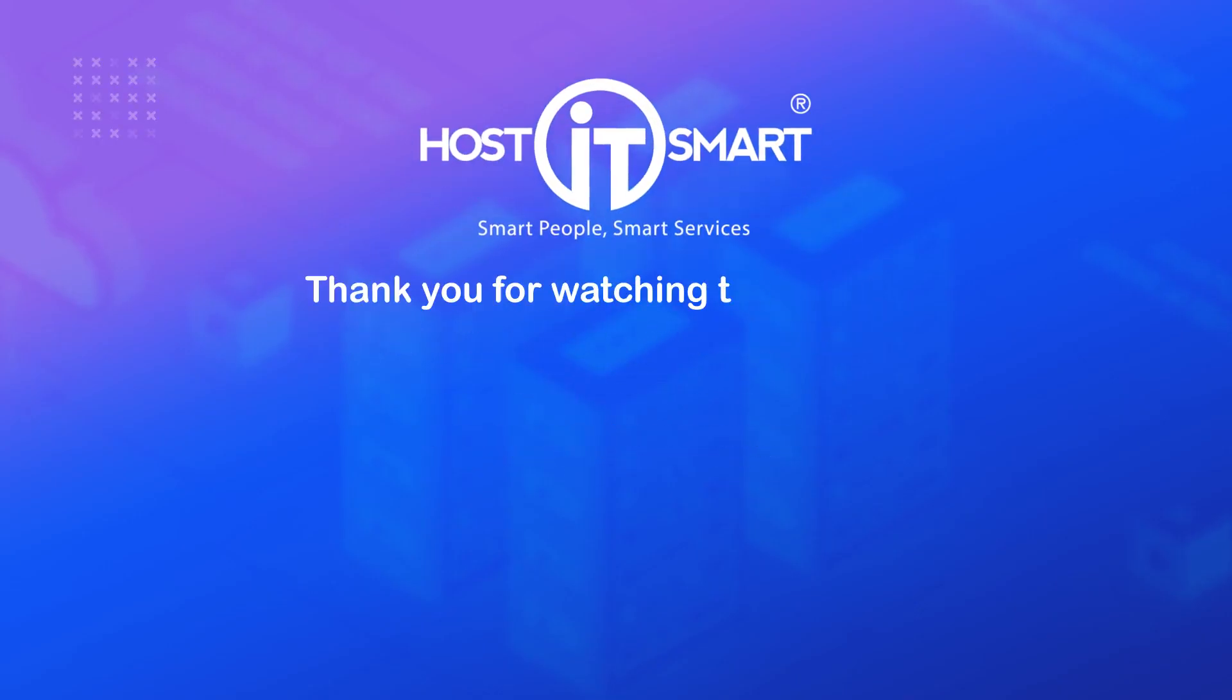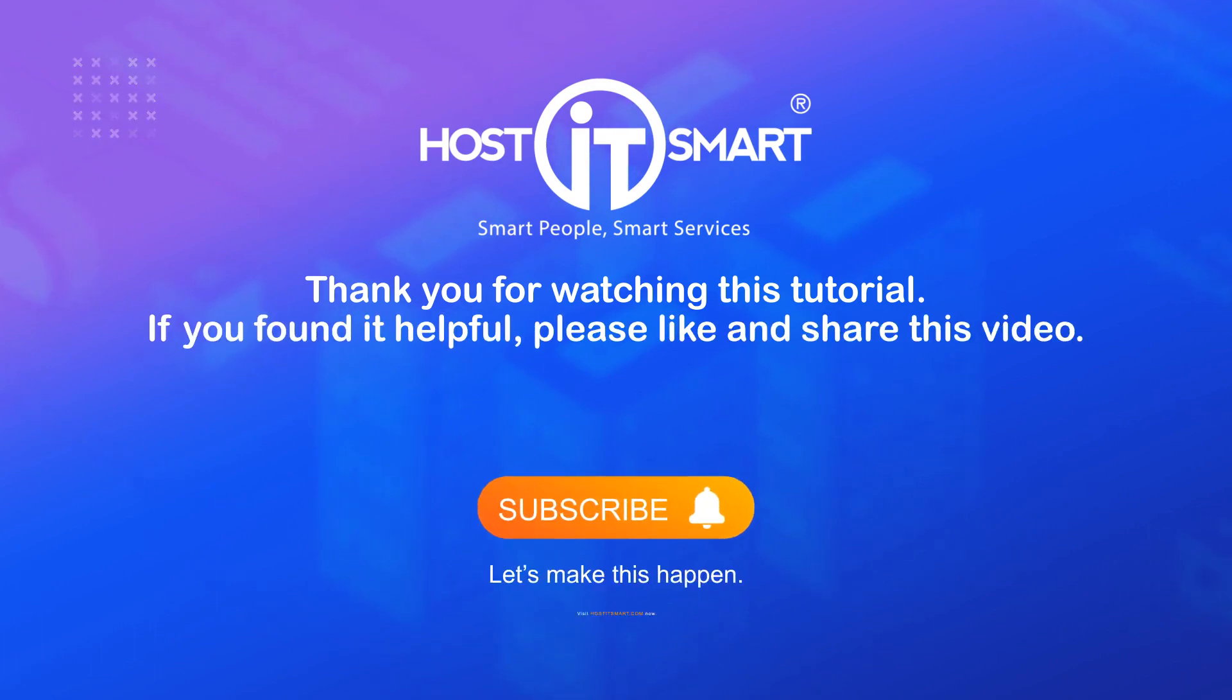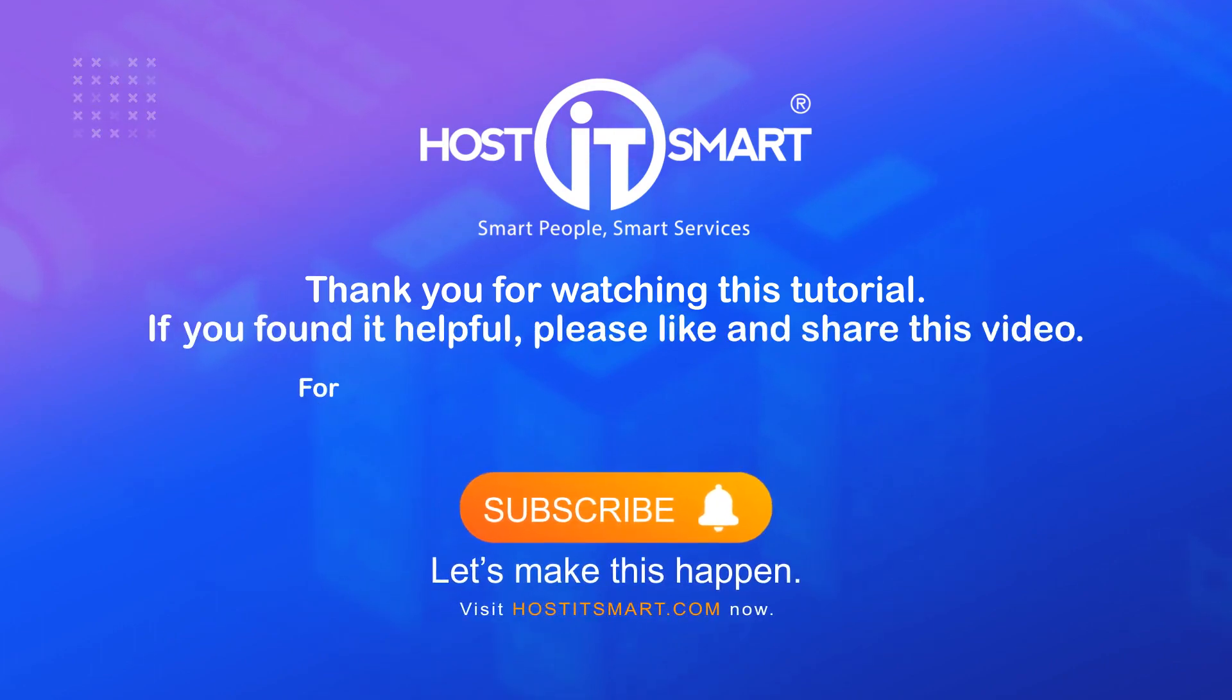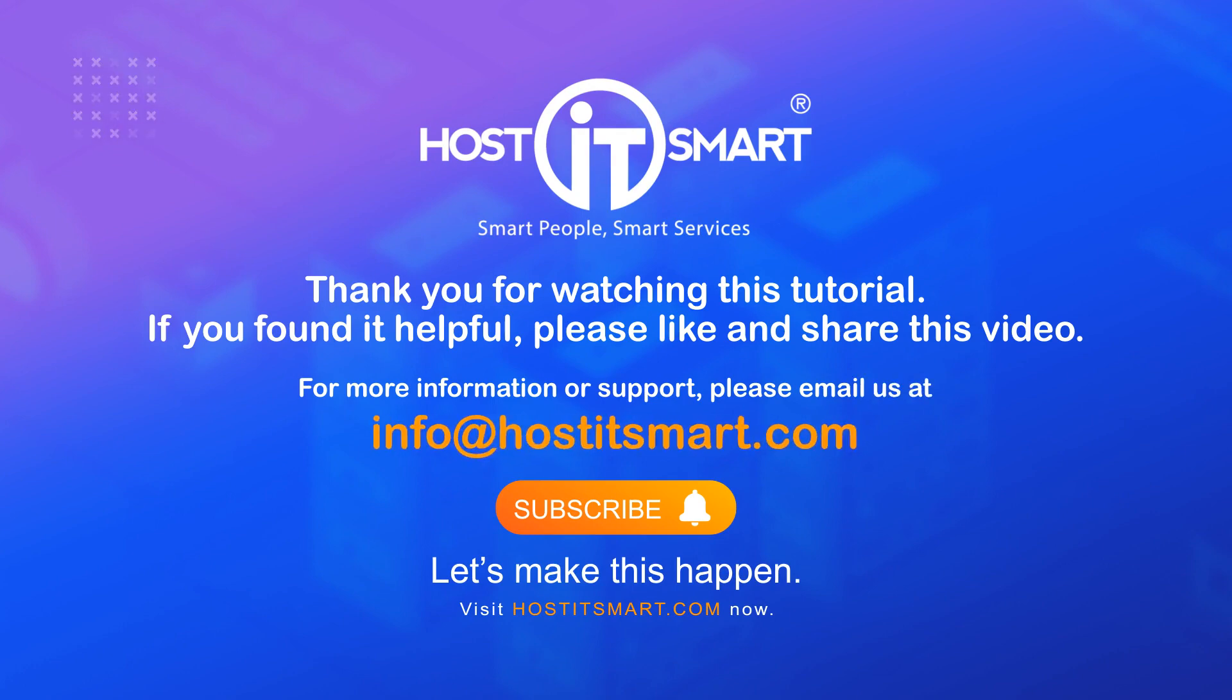Thank you for watching this tutorial. If you found it helpful, please like and share this video. For more information or support, please email us at info@hostitsmart.com.